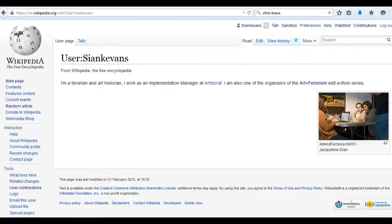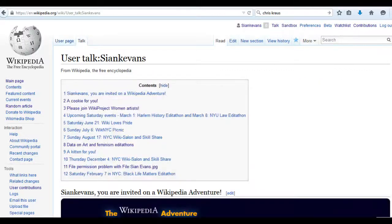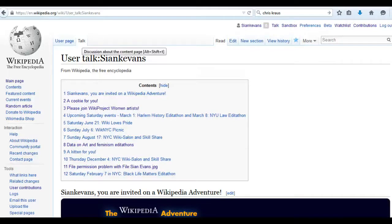Each user has a user page and a talk page. You can use talk pages to invite users to review your work before making it public on an article. You can also use talk pages to ask for help on the Wikipedia process from an expert, and to contact an administrator for help with conflict resolution.